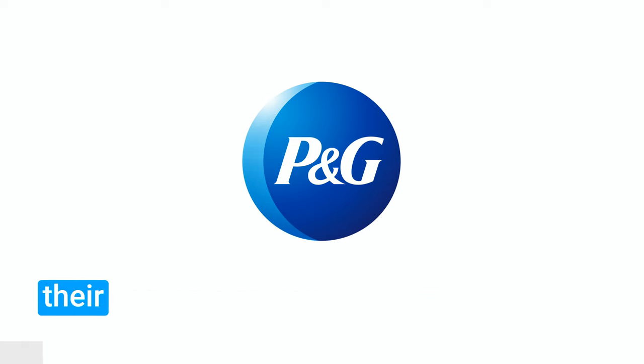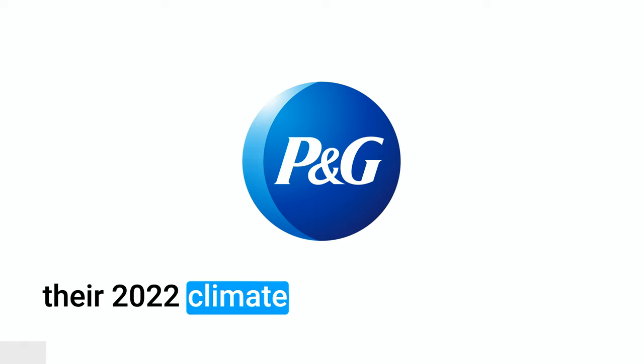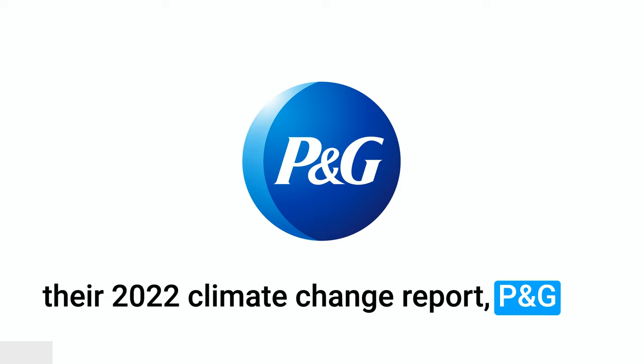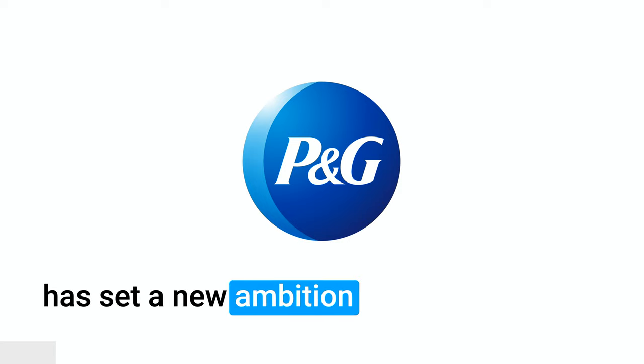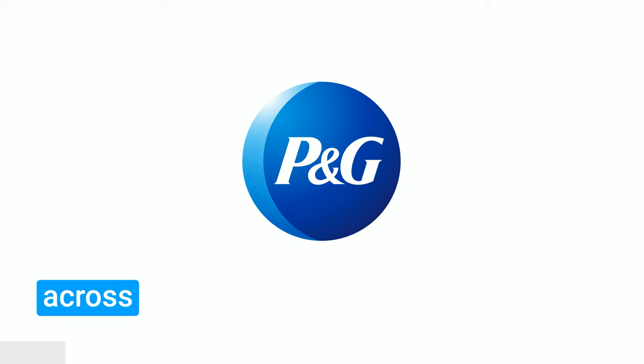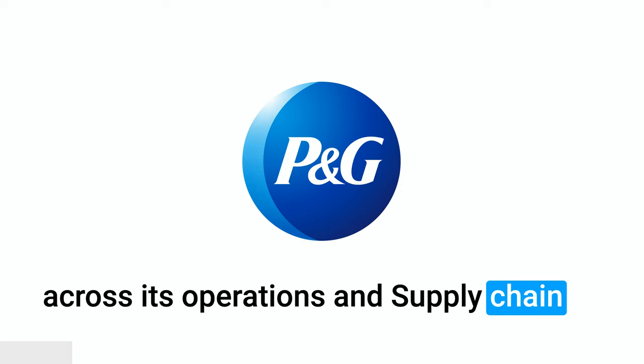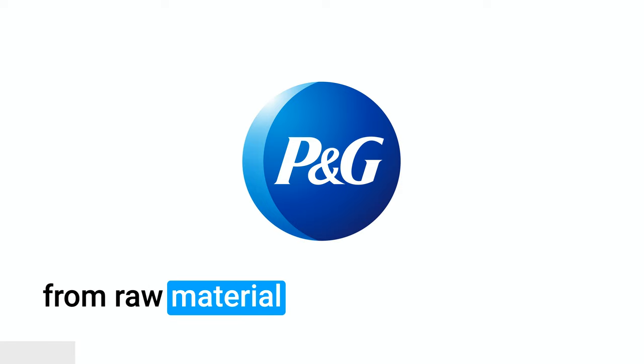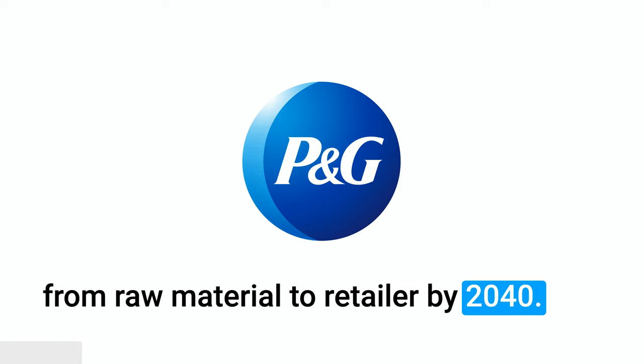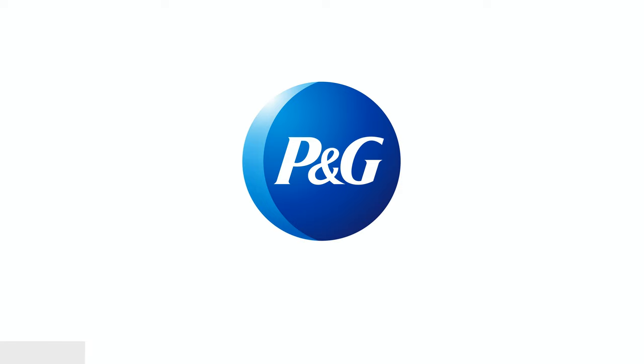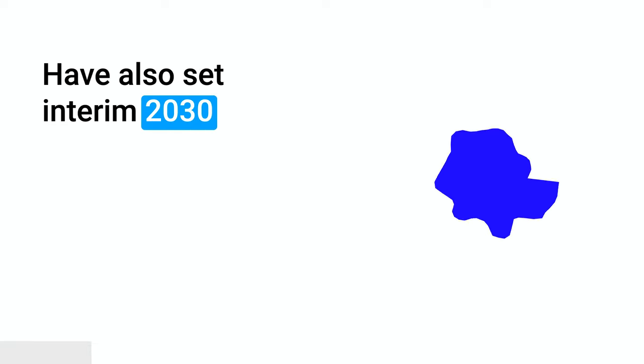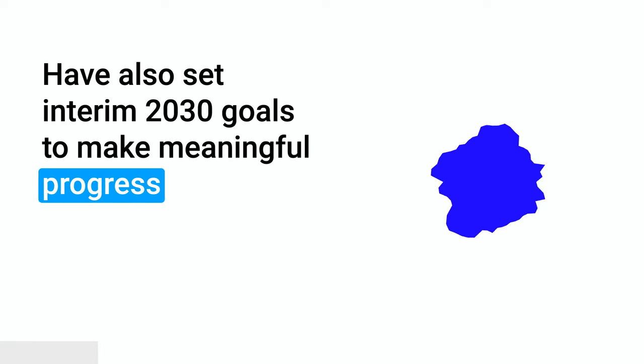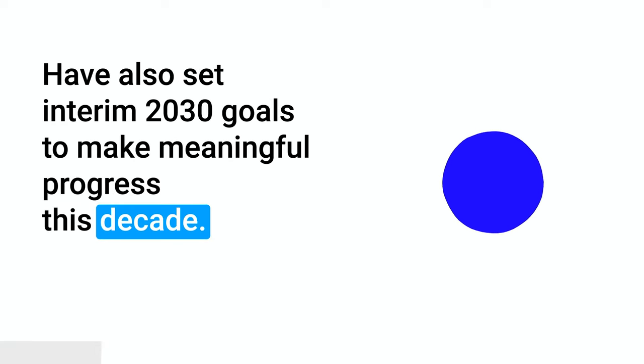In their 2022 Climate Change Report, P&G has set a new ambition to achieve net-zero greenhouse gas emissions across its operations and supply chain, from raw material to retailer, by 2040. They have also set interim 2030 goals to make meaningful progress this decade.